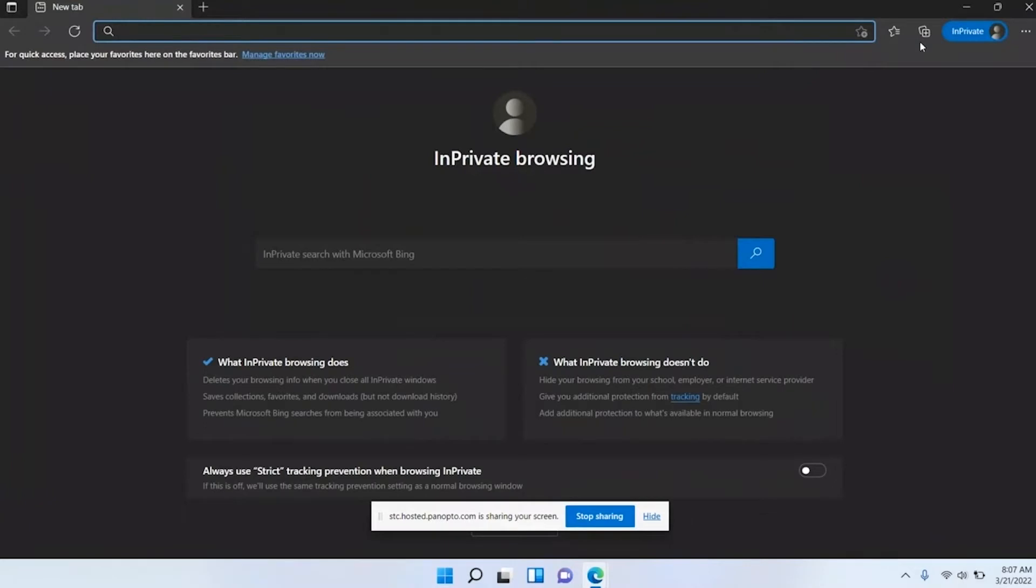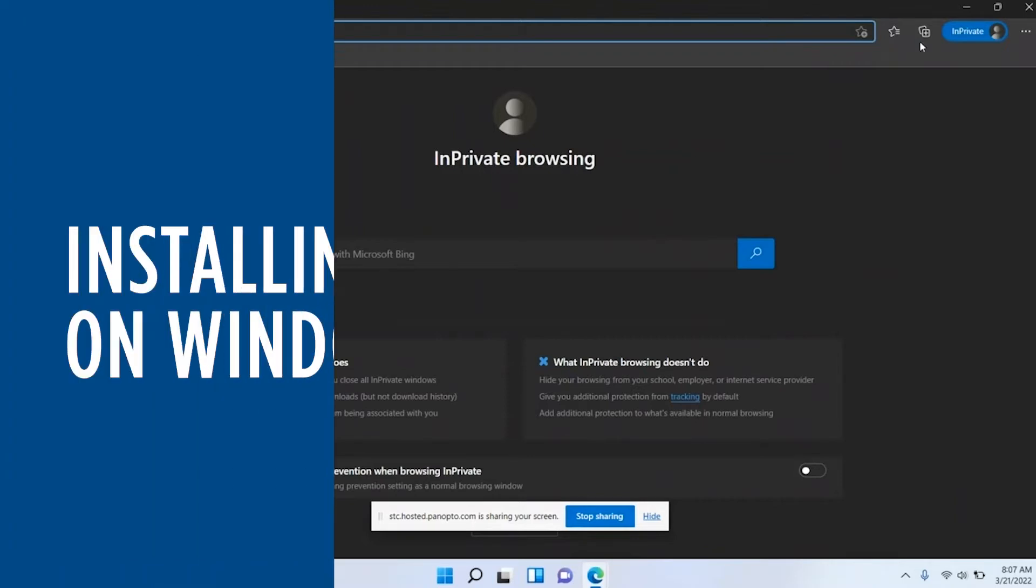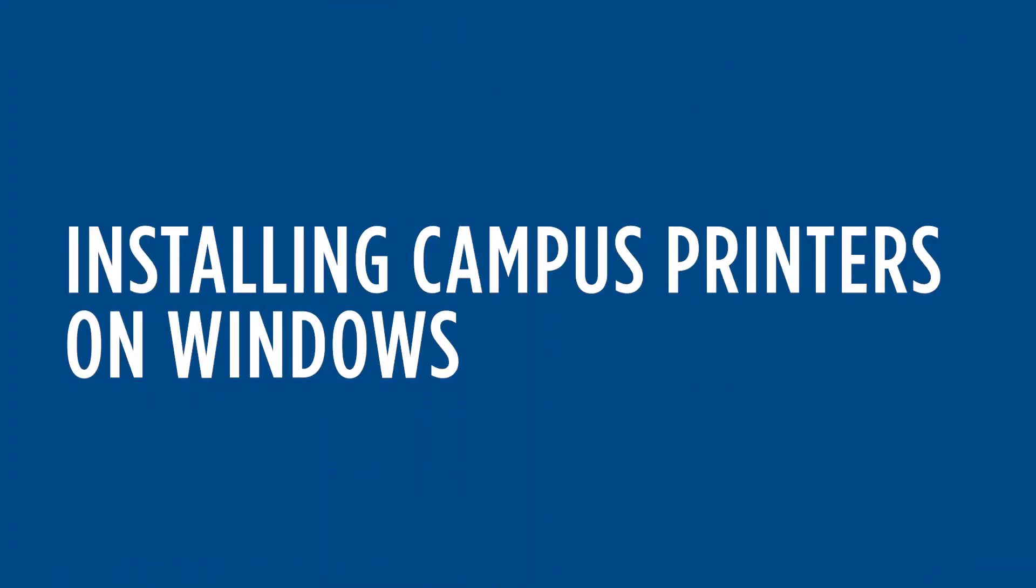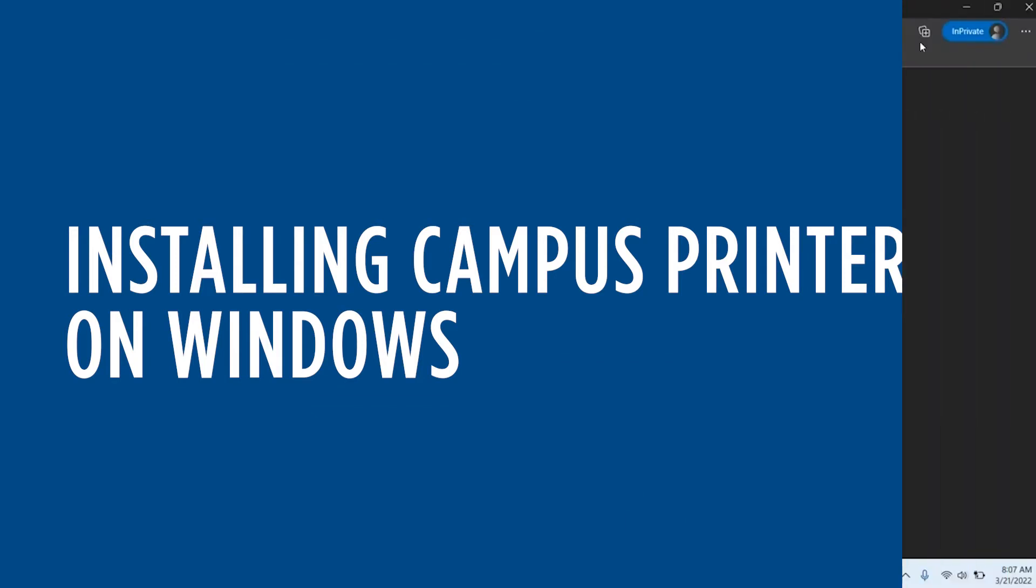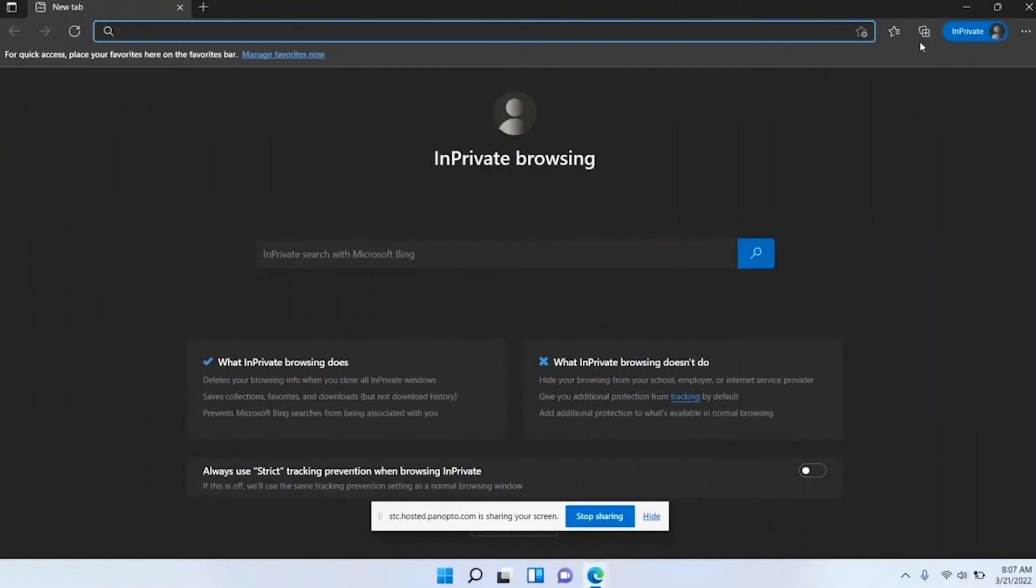Hey everyone, welcome to the IT portion of your jumpstart session. In this video for those of you on Windows computers, I want to show you how to install printers and Microsoft Office. Many of you may have already installed Microsoft Office as it was a requirement before attending jumpstart.